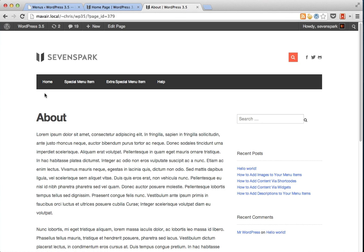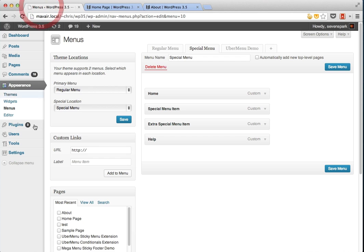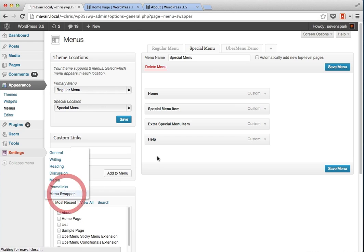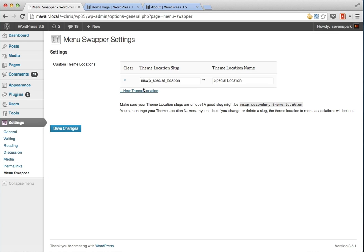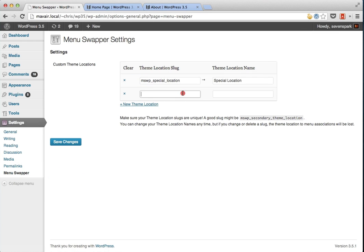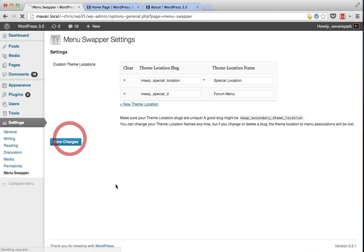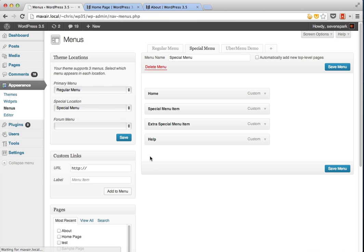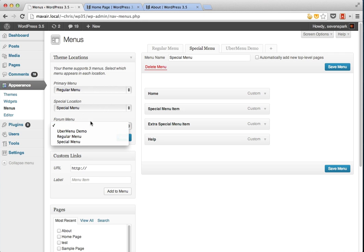And that's about it. You can go back and register as many theme locations as you want. Maybe you have a special one for your forums. You'll see that it automatically gets added to the theme locations box and you can assign whatever you want to it.